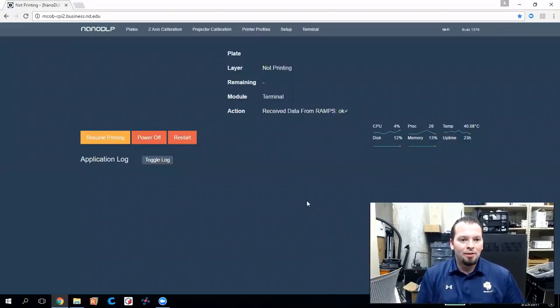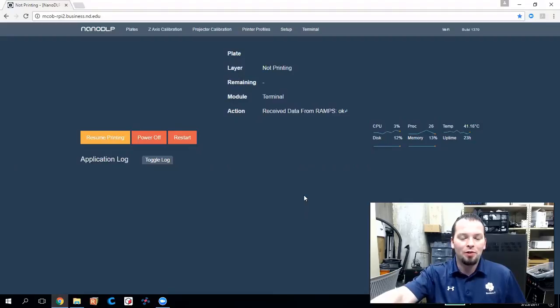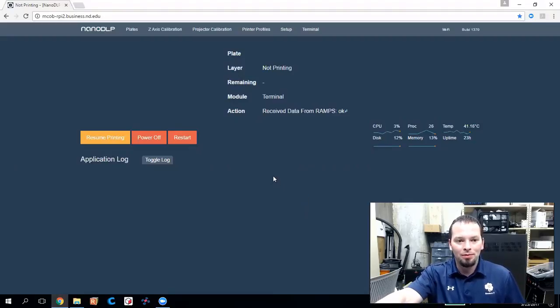Hey everybody, Jim again. I wanted to give you a quick tour of NanoDLP and how the interface works and how you can get started.